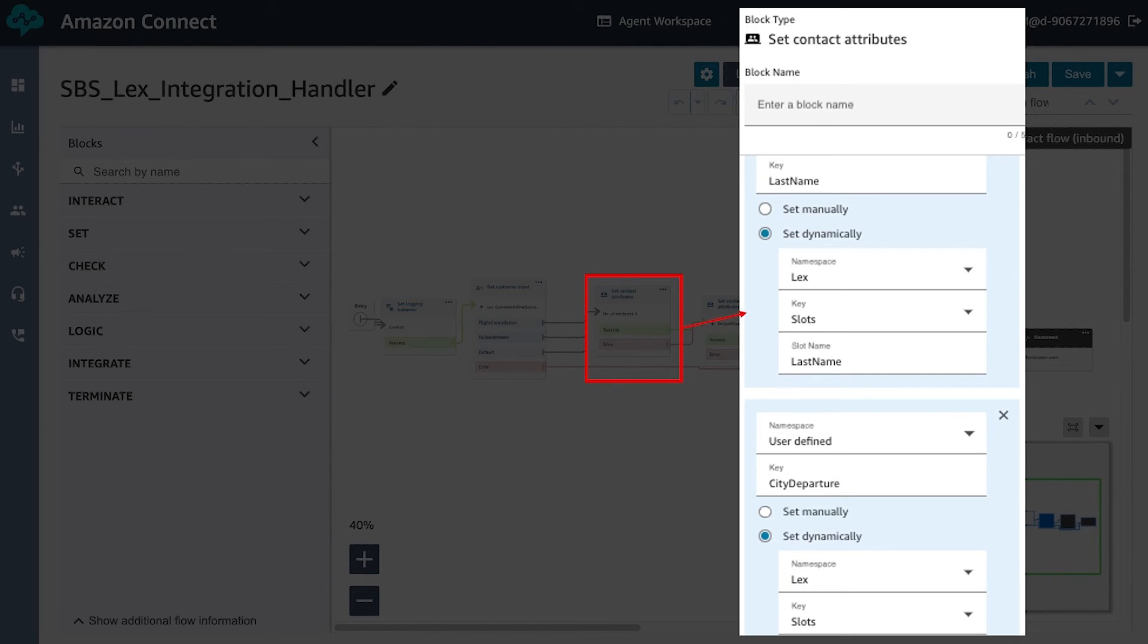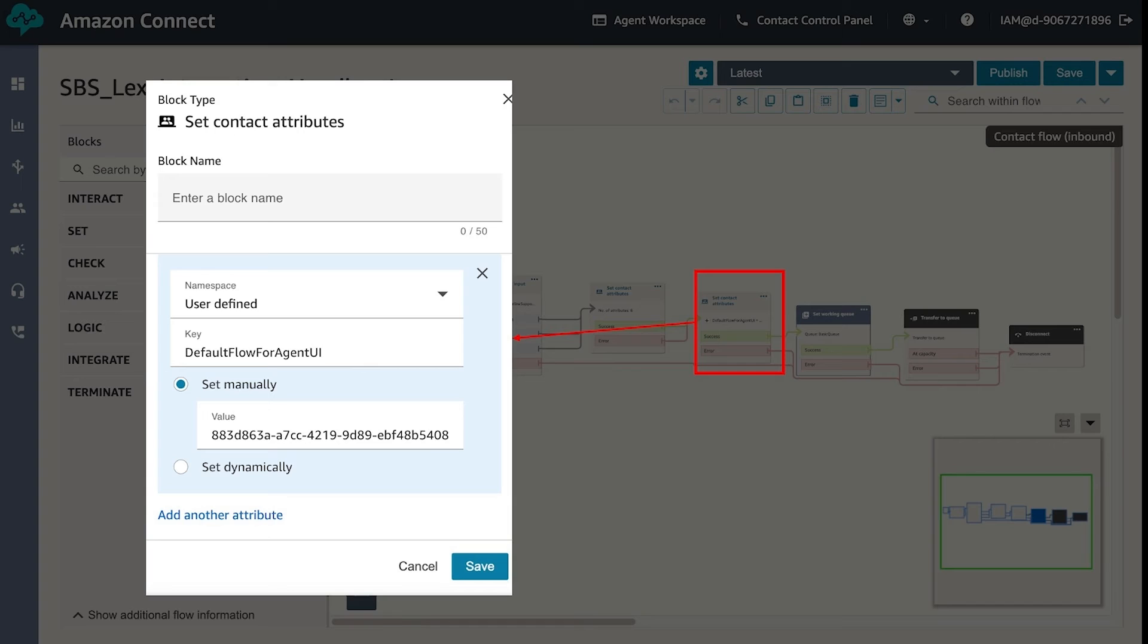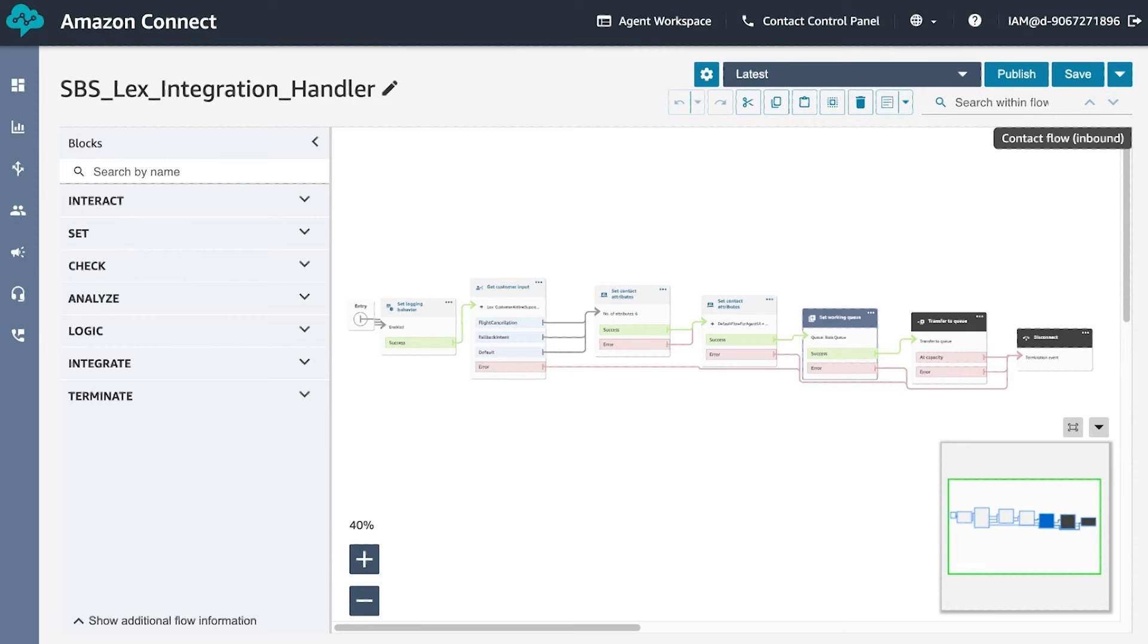We then use another set contact attribute block. We set the value of the default flow agent UI to the flow ID from the earlier contact flow. This attribute decides what step-by-step guides to show our agents when the call is routed to them. You will then be transferred to the basic queue and the call will end.